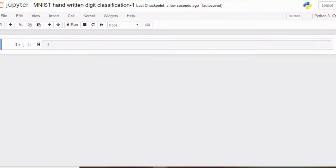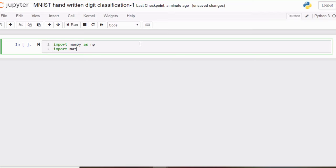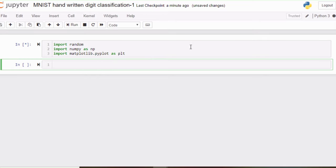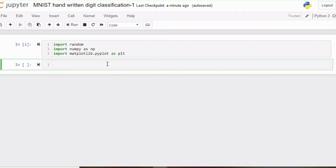First of all, we need to import the required libraries. We'll import numpy, then we need to import matplotlib. We also require one more library which is random, to get random digits. We are going to build our classifier using the Keras library. For those who are newcomers and new to Python programming or deep neural networks and machine learning, don't worry — I'm going to cover each of the small topics in this tutorial, so stay tuned.